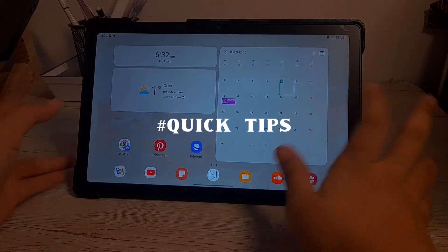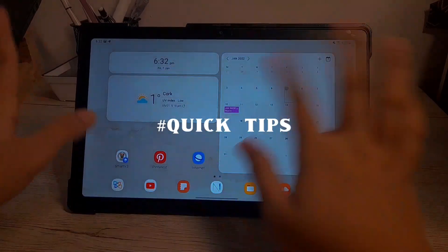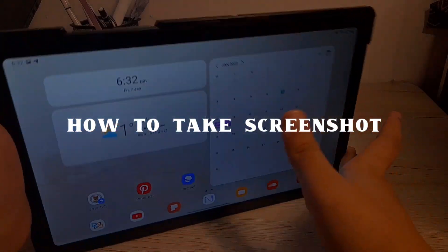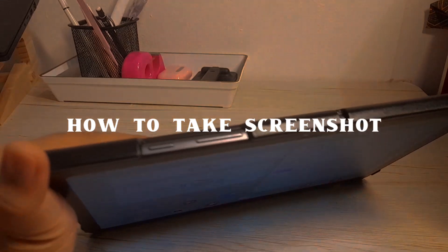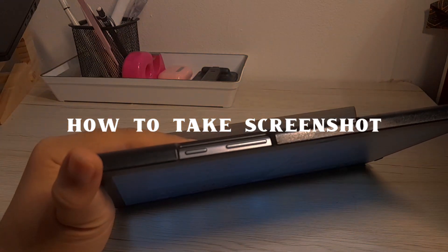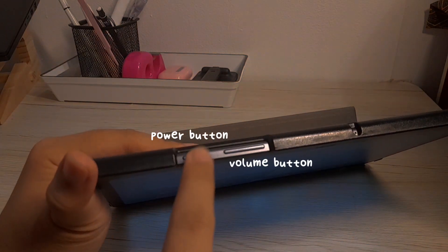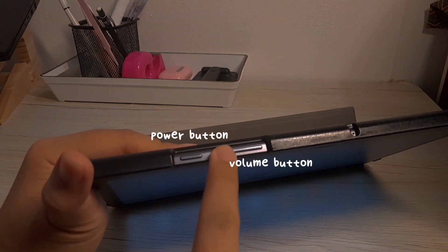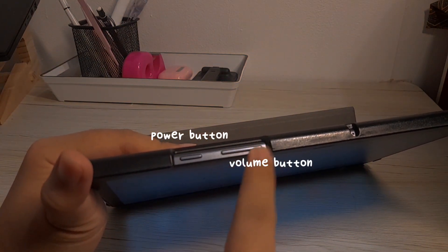Hi, this is a quick tip series that I will be making and this is how to take a screenshot on Samsung Tab S7. There will be a power button and volume button on top.